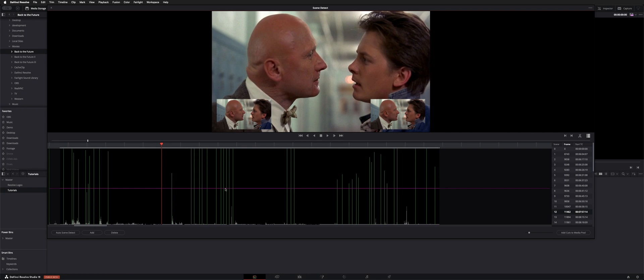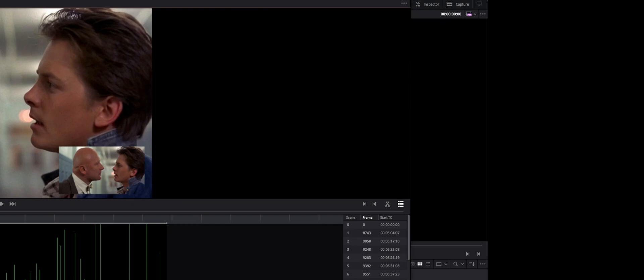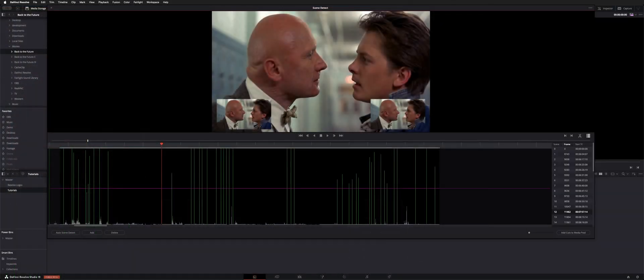When you're done and you like all the cuts, you can hit add cuts to media pool. Before we do that, I'll show you this three-dot menu in the upper right. You have reset zoom, reset marks, you can prune scene cuts, save scene cut, load. You can make an EDL. So that's up there in case you need to reset things.